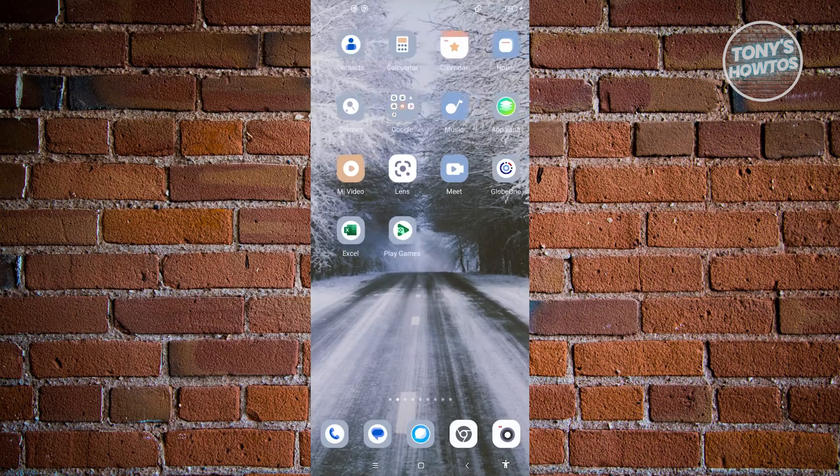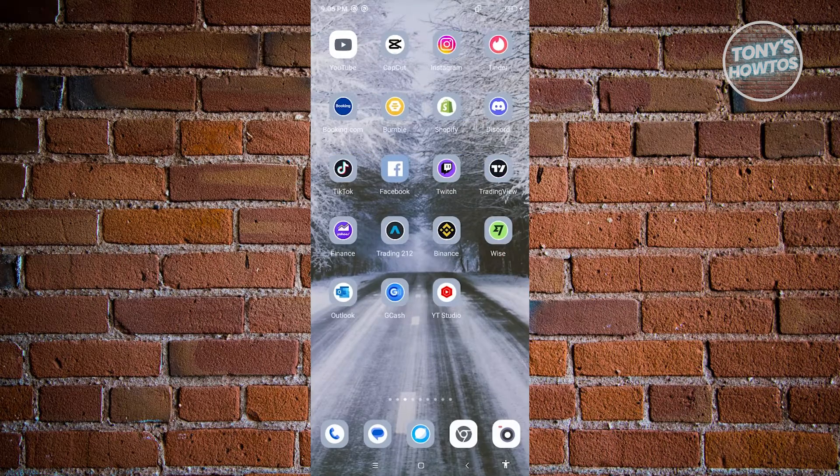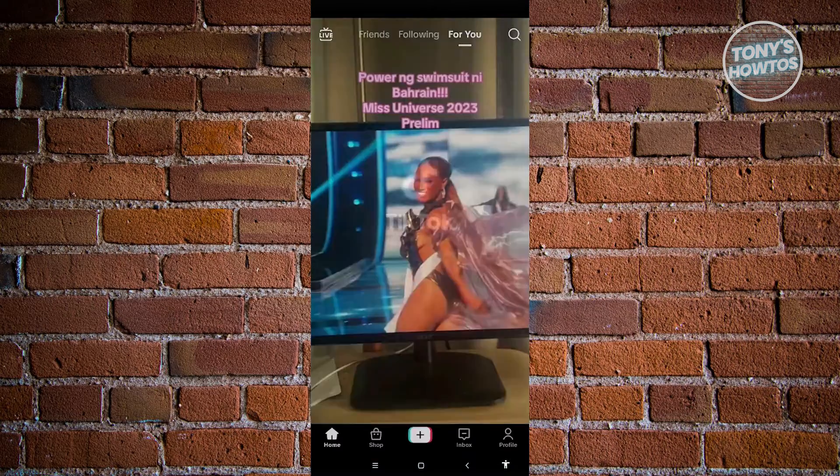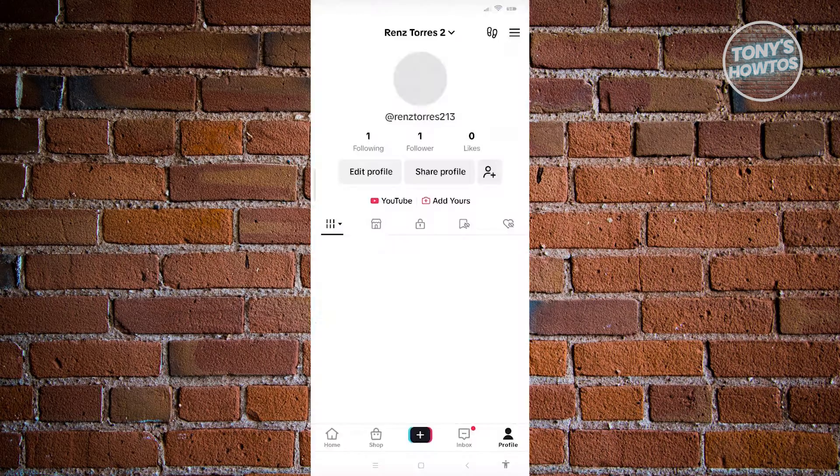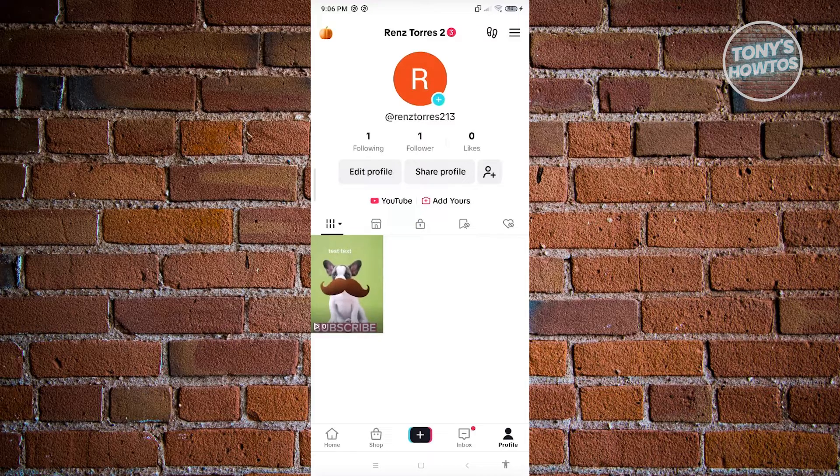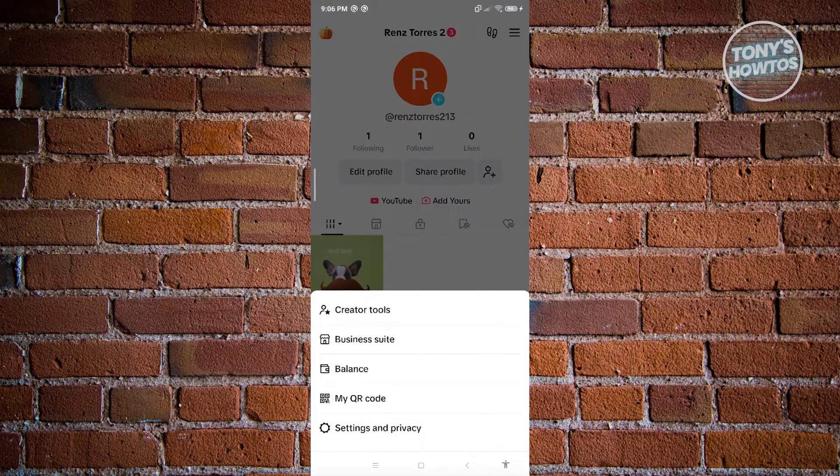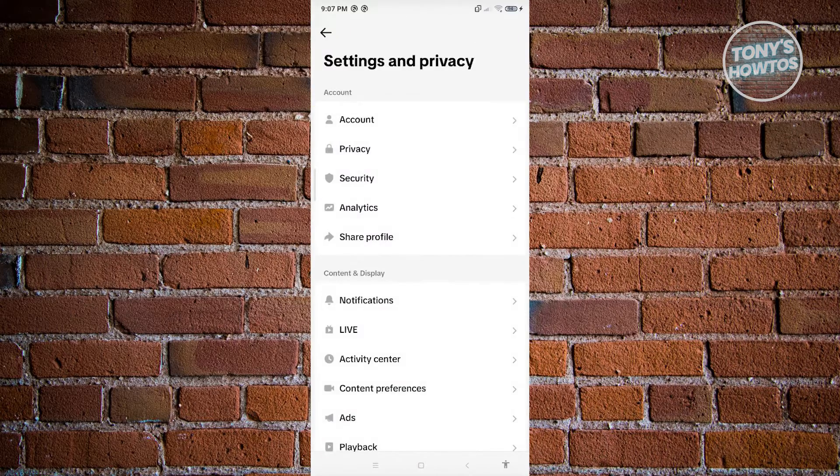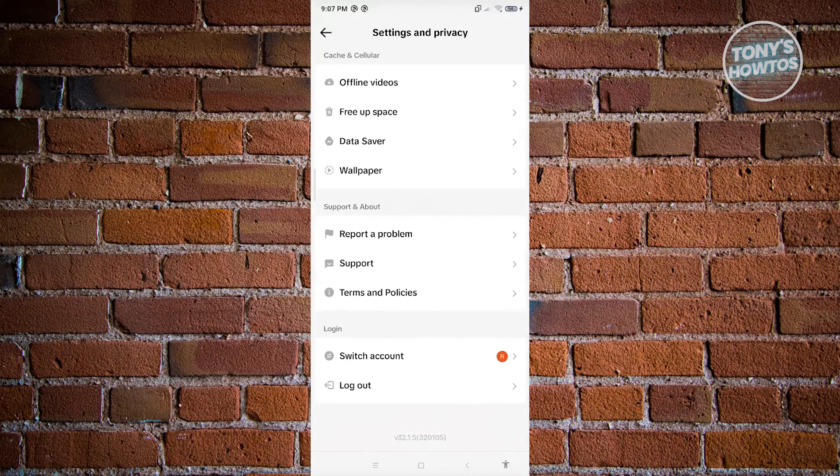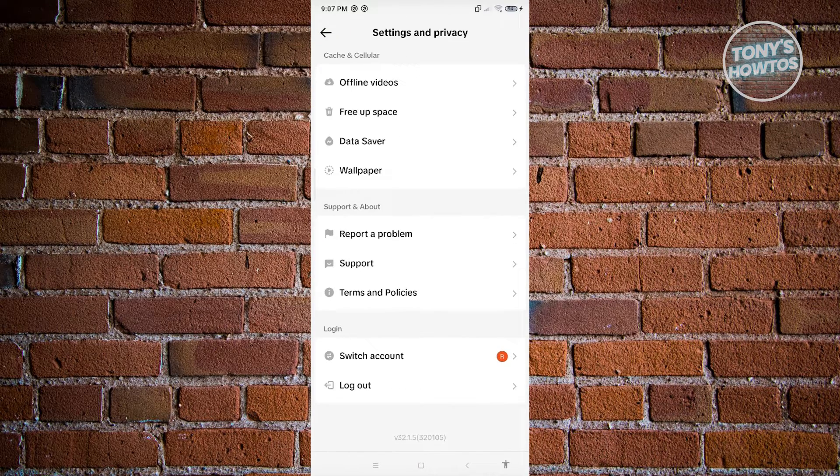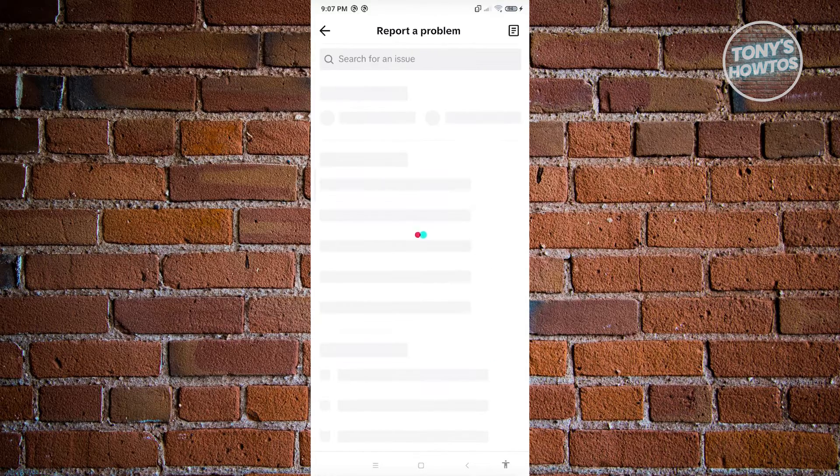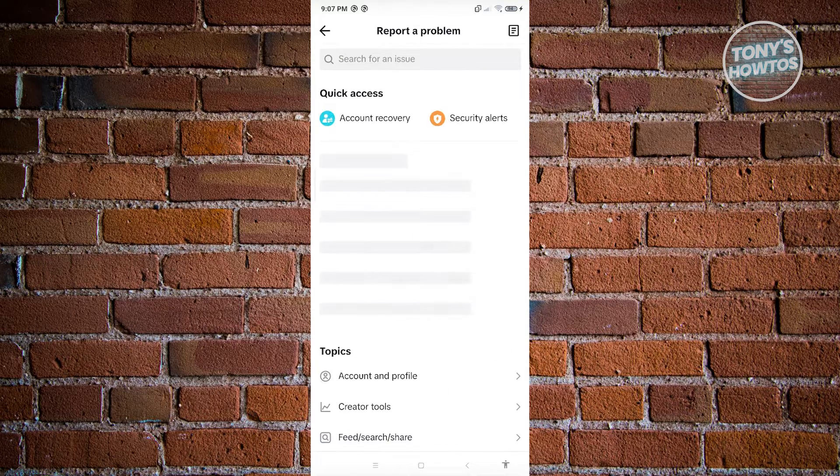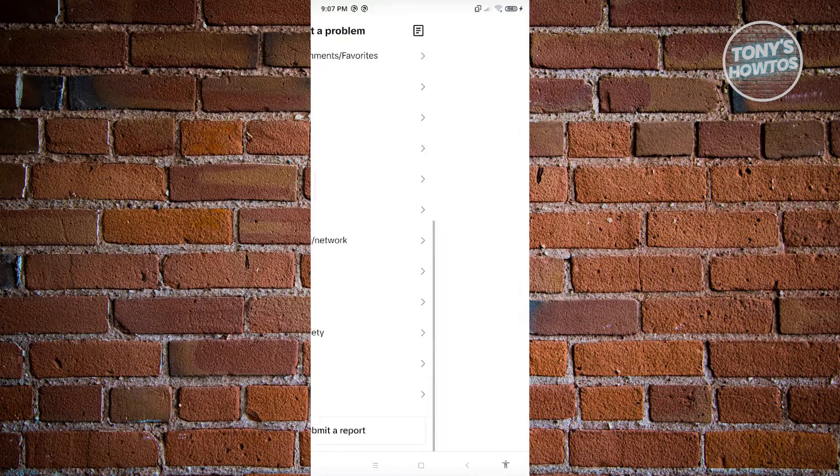To request assistance, go to TikTok, go to your profile at the bottom right, click on the three bar icon at the very top right of your screen, go to settings and privacy, scroll to the very bottom and click on report a problem. Then go to the very bottom again and click on submit a report.